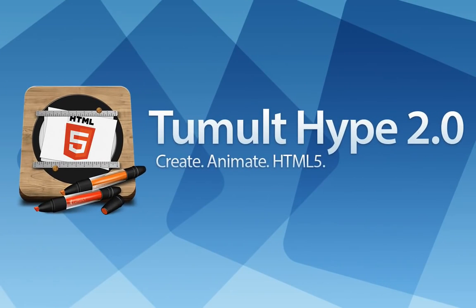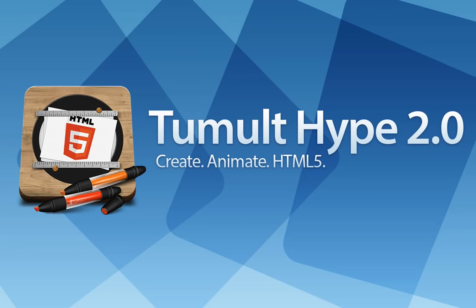And that's the overview of what's new in Tumult Hype 2.0. There are many smaller features and polish we've also added in this release. We hope you'll love it.